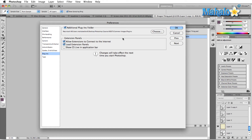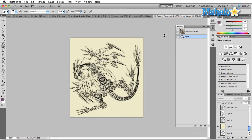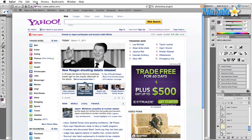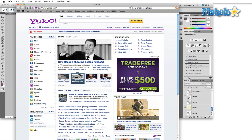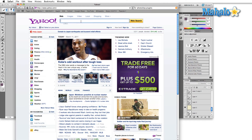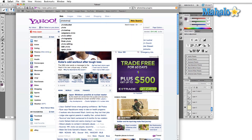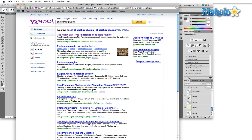That's all for the plugins panel, but as long as we're talking about plugins let's see if we can go find some. I'm going to cancel out of this and bring over a browser window. We're going to type in Photoshop plugins — and here we go. The first result is the plugin site, resources for Adobe Photoshop, and here's a bunch of plugins.